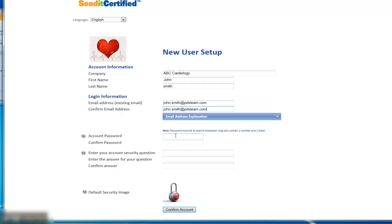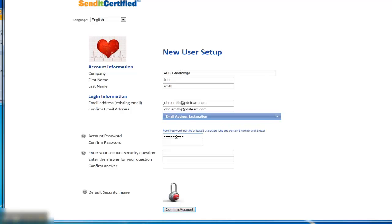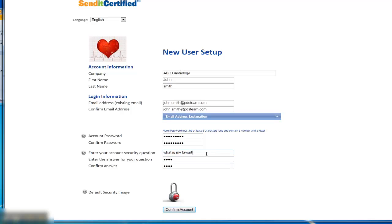Then it's going to want an account password so you'll add a password that you will remember. It's going to want a security question and answer that you will create. That way if you ever lose your password in the future, you will be able to retrieve the account password. Once you've filled in the forms...